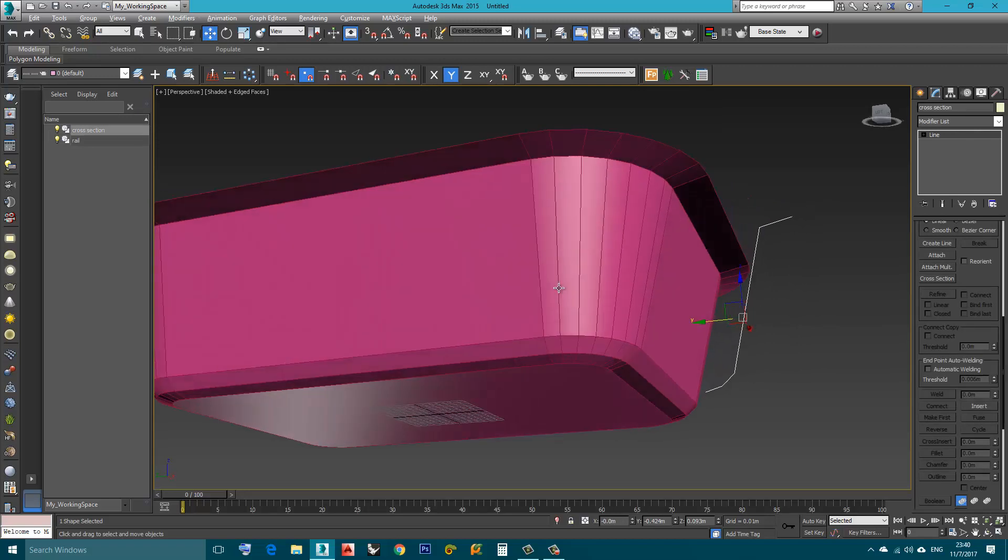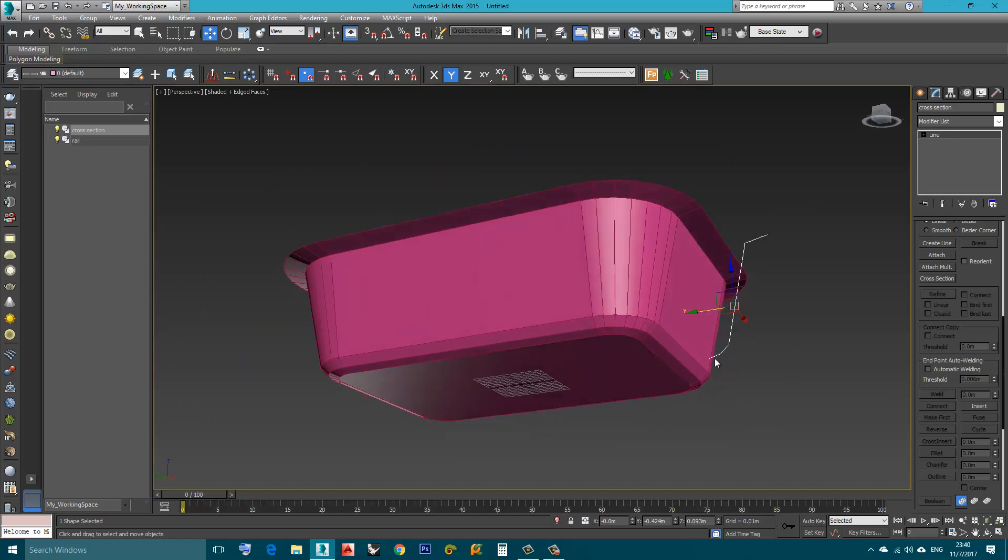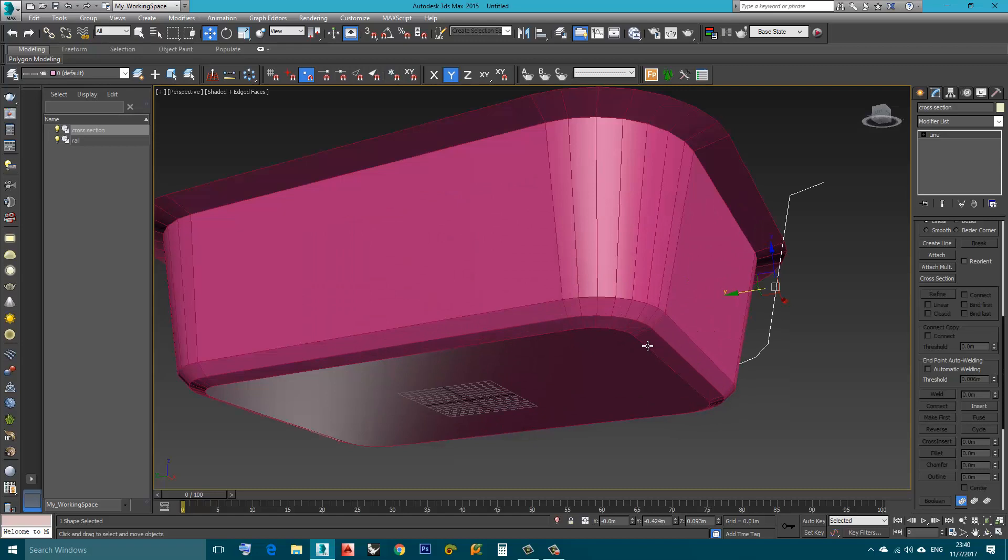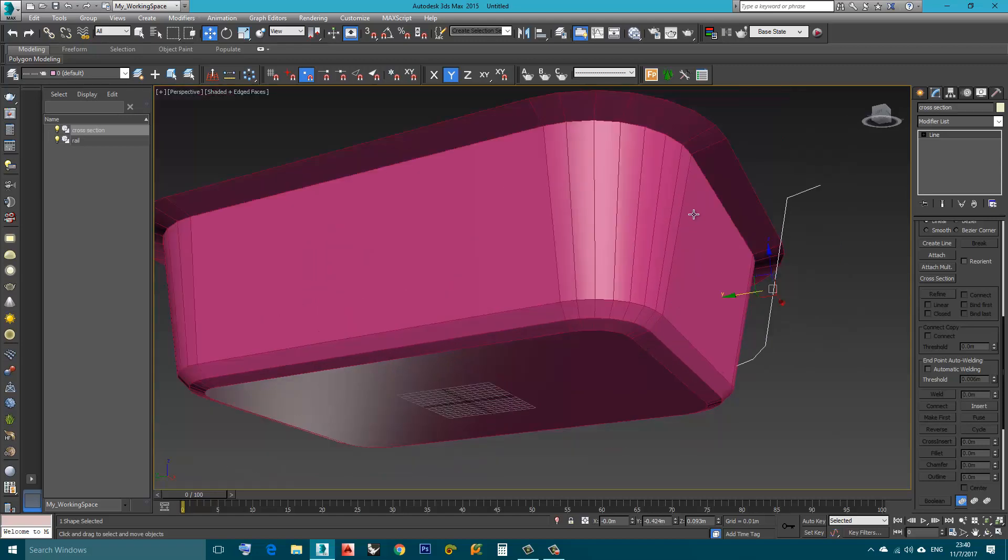As you can see it's very simple. This cross-section is placed here on the rail and many copies are created to create this shape.